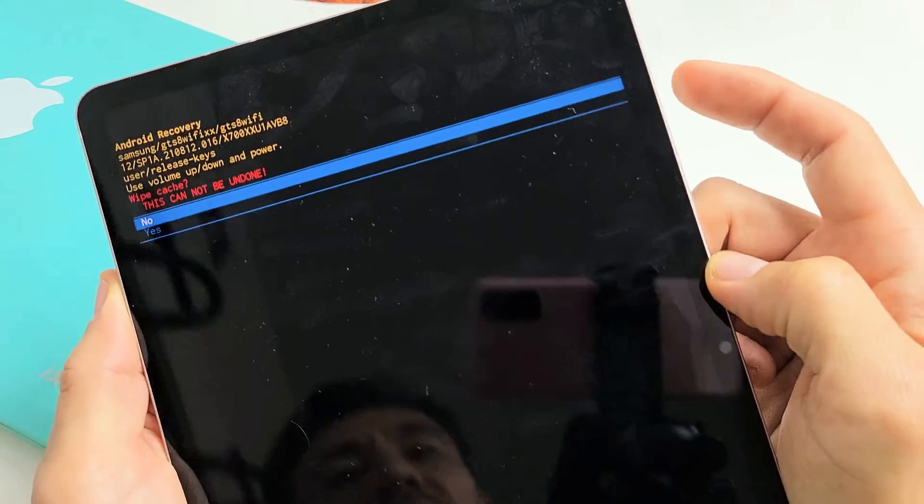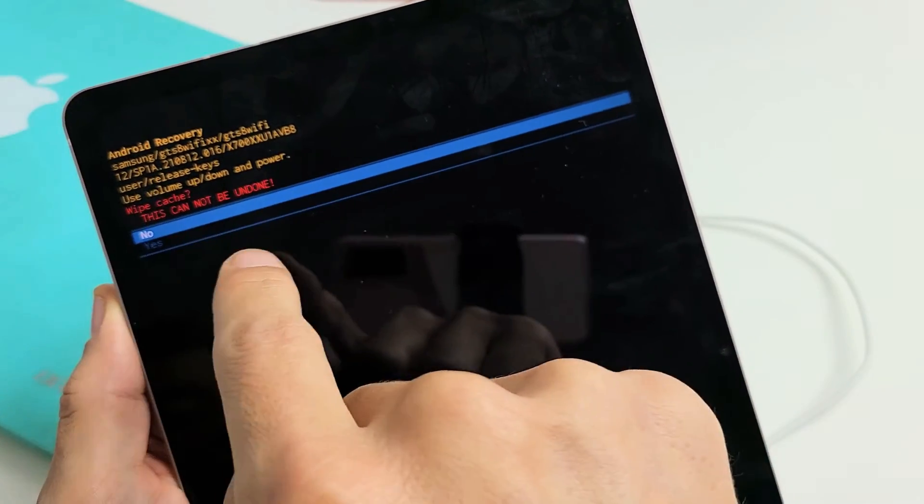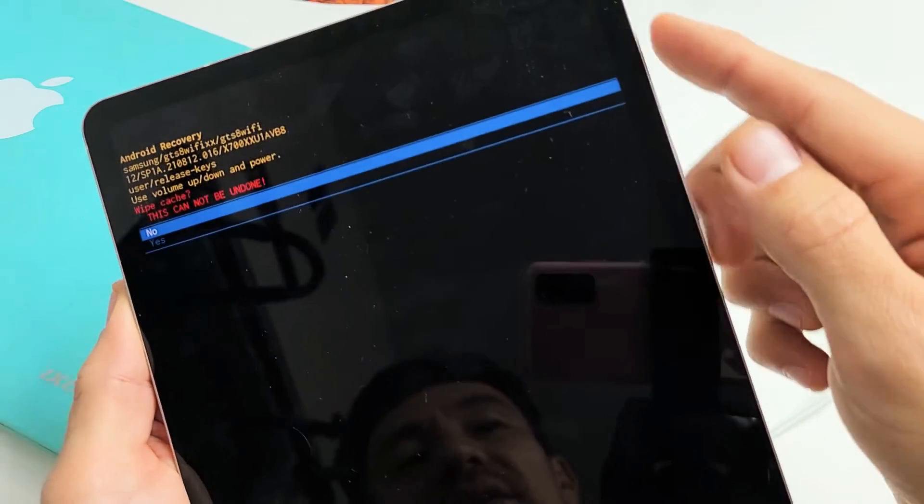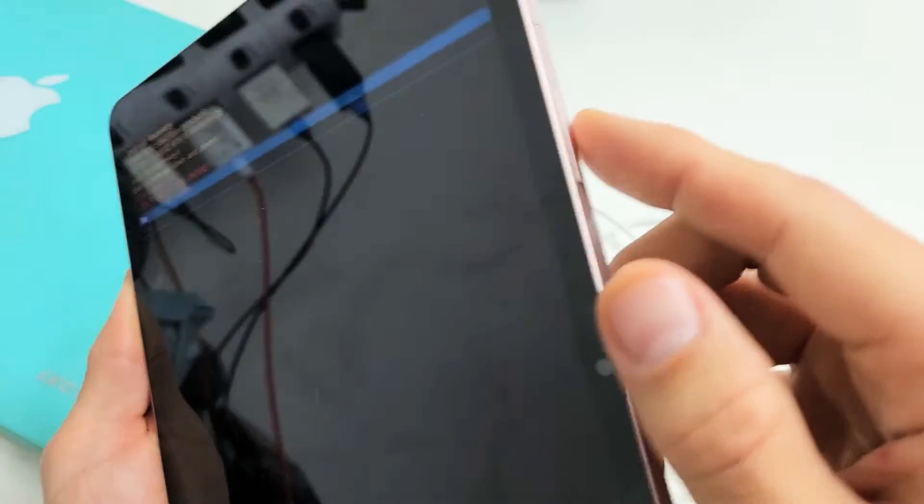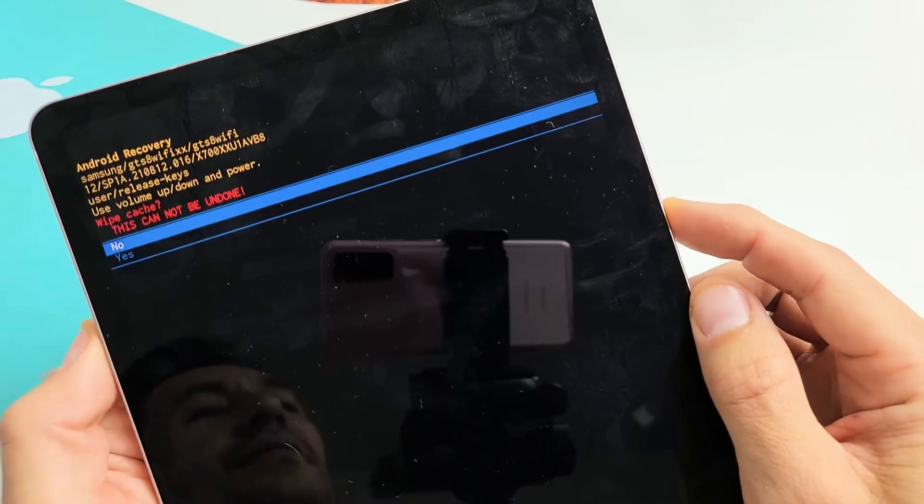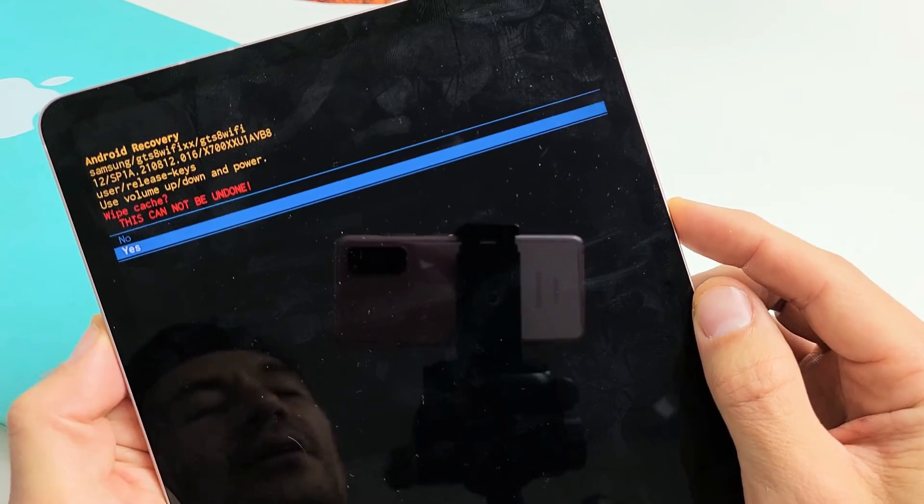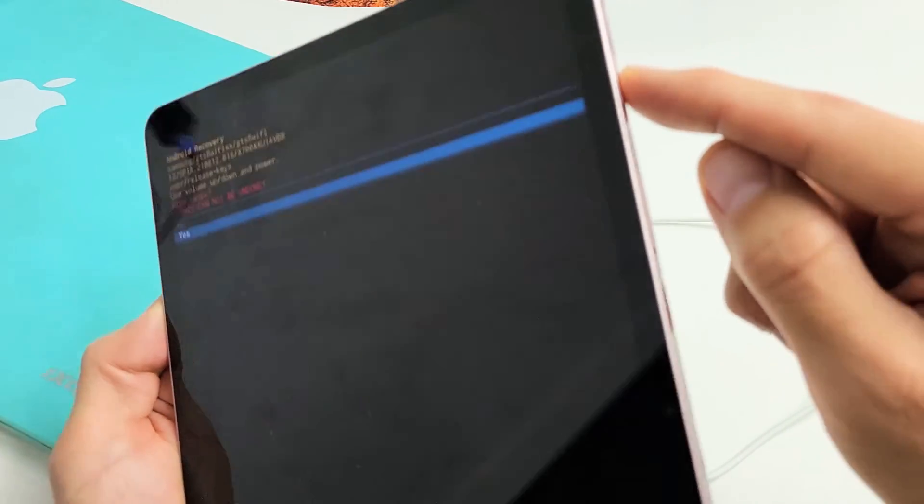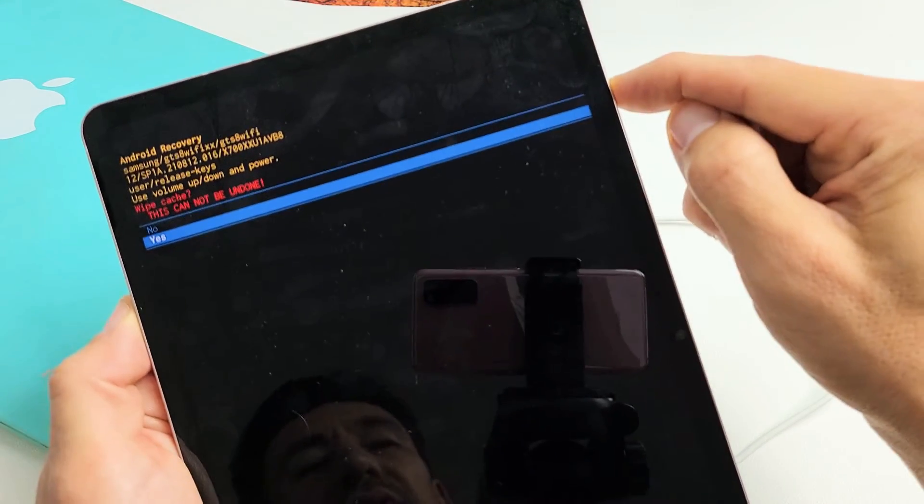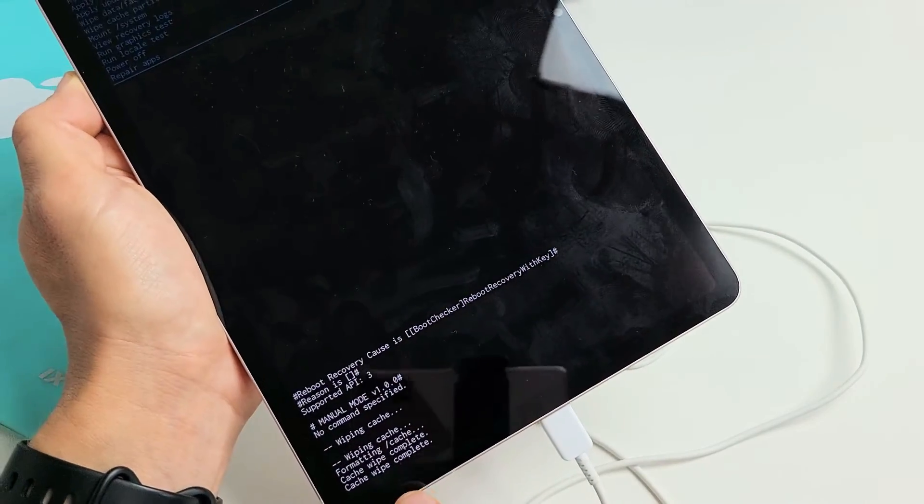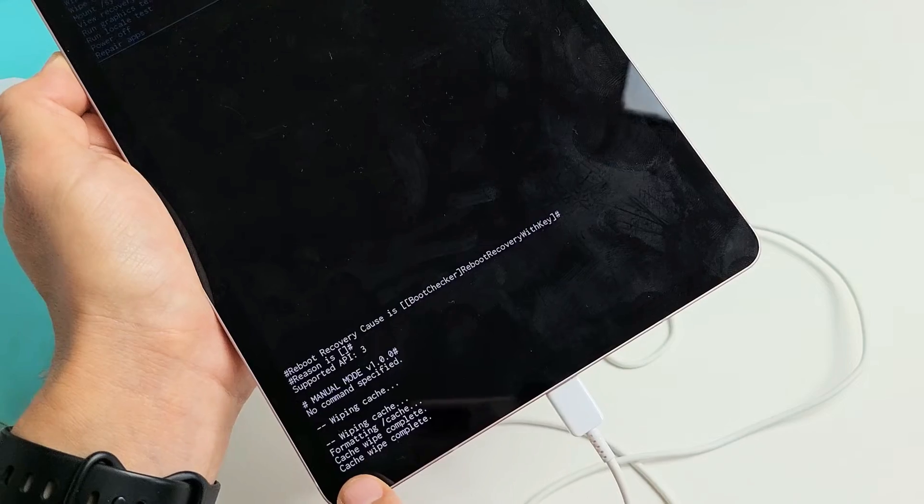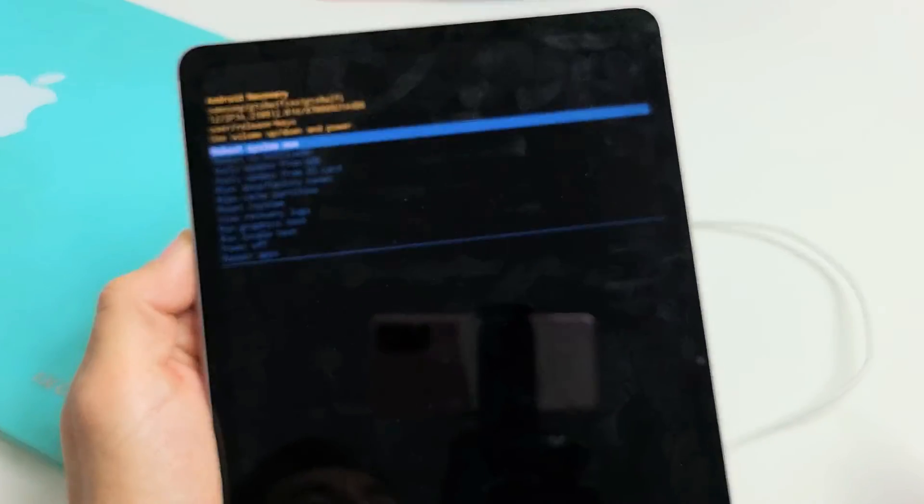Press the power button. The red message here says once you do this, it cannot be undone. If you want to proceed, go down to yes and highlight it. Tap volume down to highlight yes. To select it, tap the power button. As soon as I do that, watch down here. Wow, look at that. Wipe cache complete. It's already done.